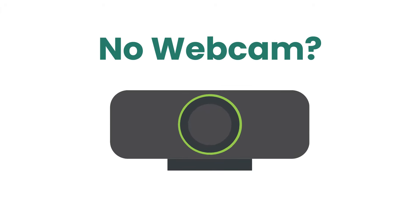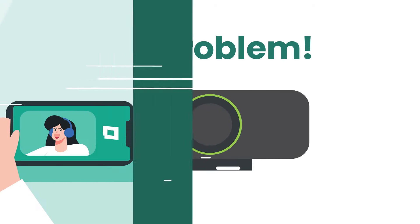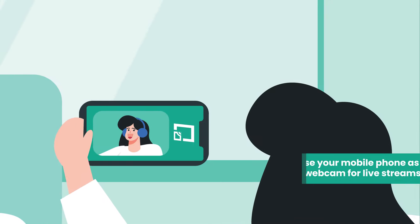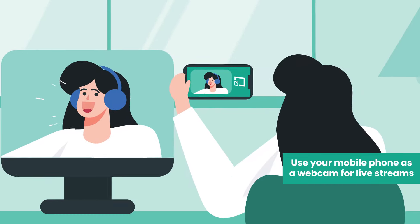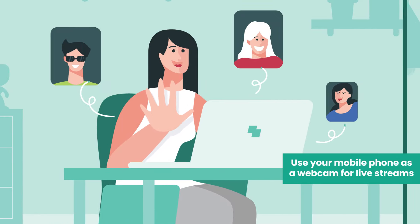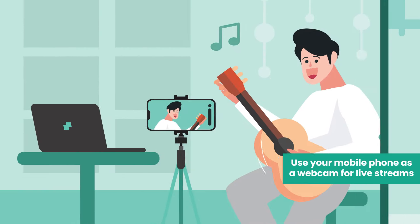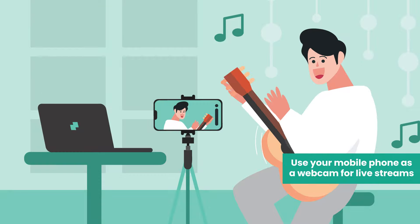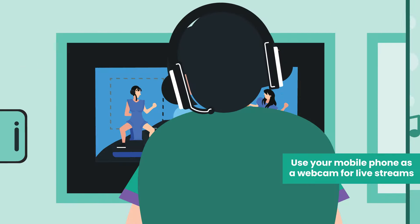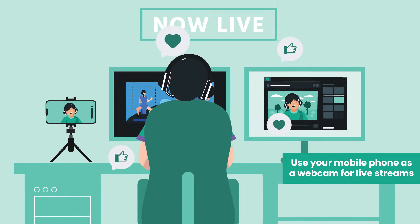No webcam? No problem. XSplit Connect lets you use your smartphone as a webcam for conference calls, presentations, making videos, live streams, or anything you use a webcam for on your laptop or desktop.